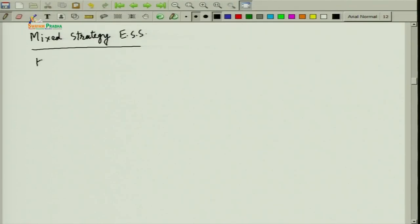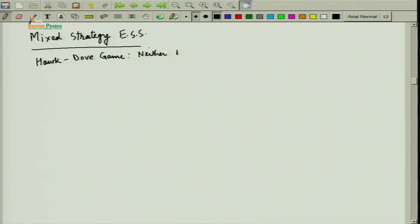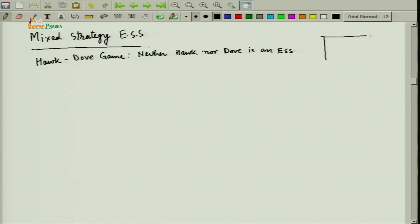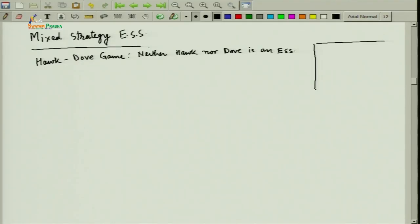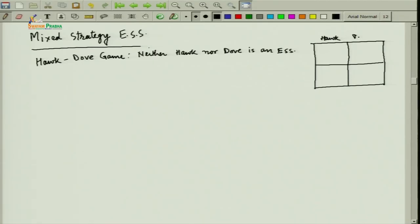In this hawk-dove game, we found out that neither hawk nor dove is an ESS. For our reference, we should have the game matrix, so I will draw it again here. We are considering the pairwise contest in this population, where two players are randomly matched to play this hawk-dove game. Player 1 and Player 2 each have two strategies: hawk and dove.